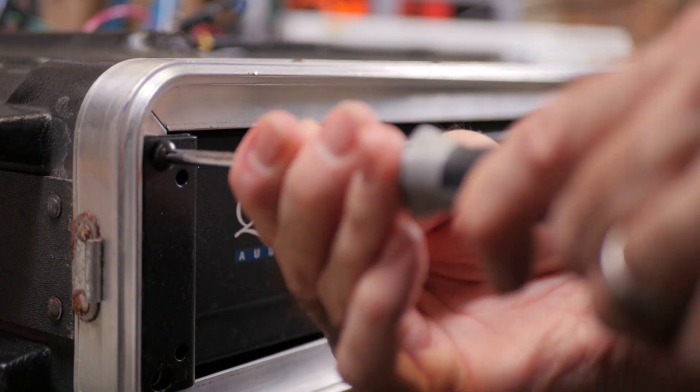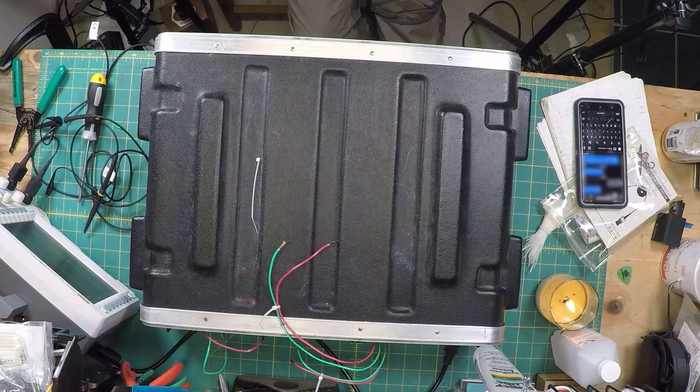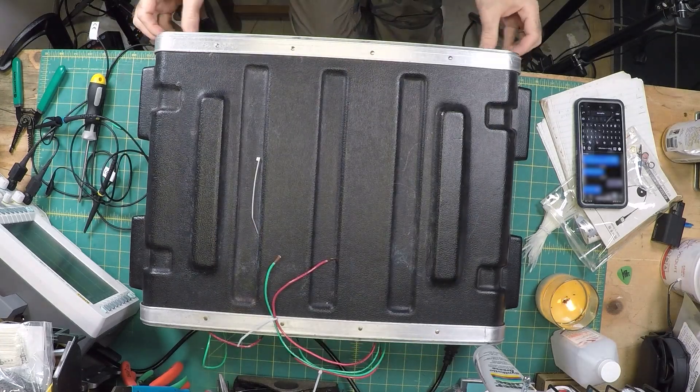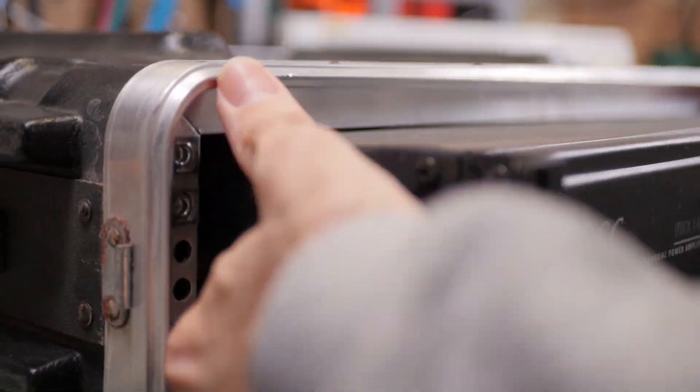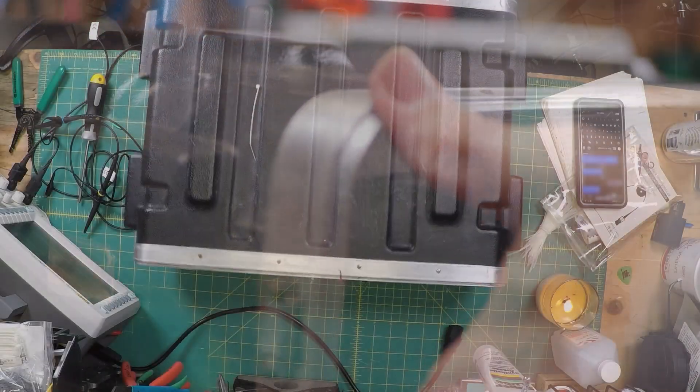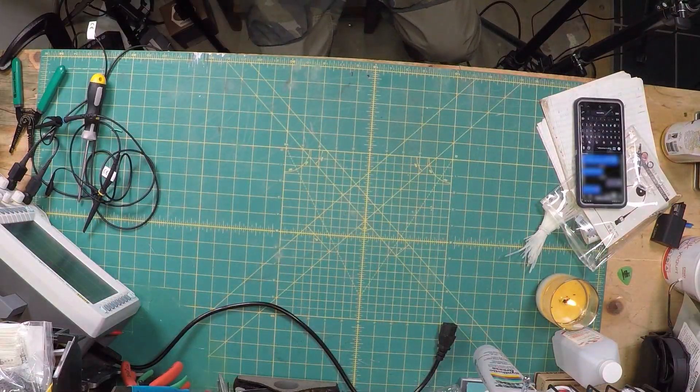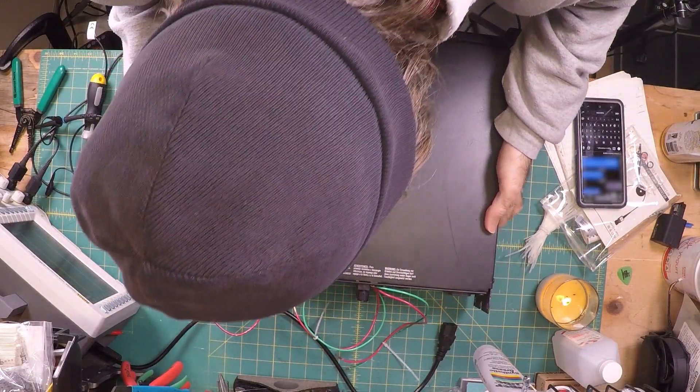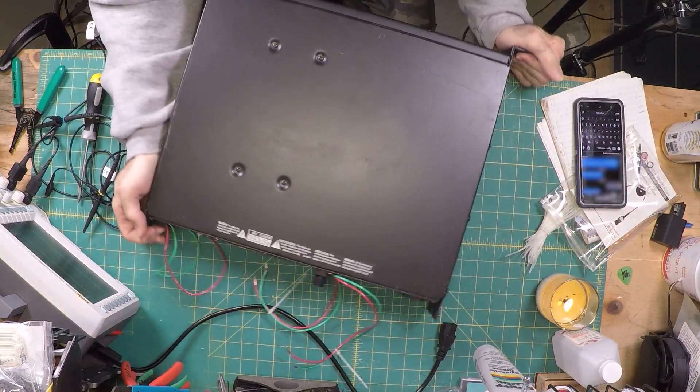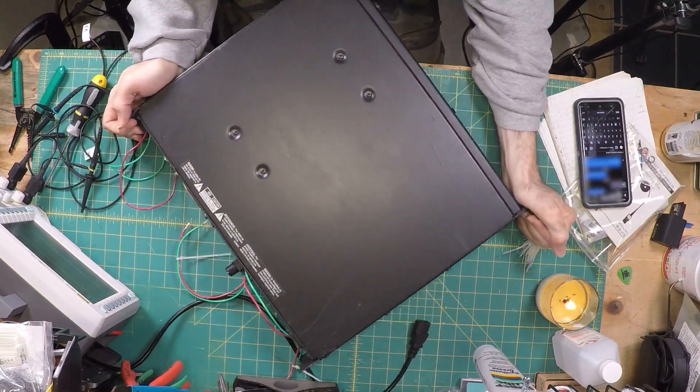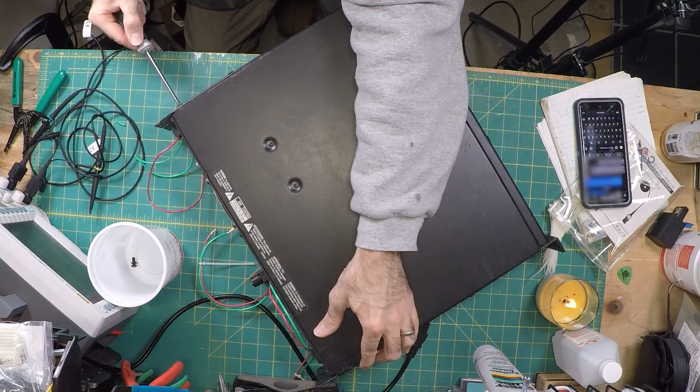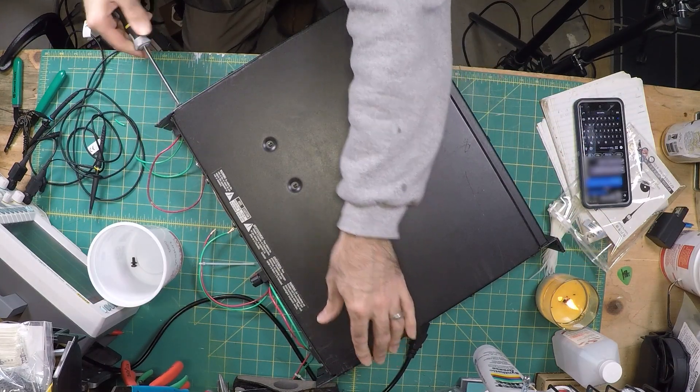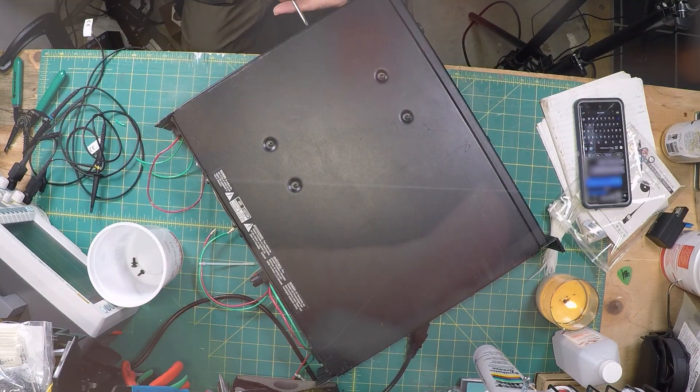At this point, I should take a moment to remind everyone that working with and disassembling items that use mains power, in other words, stuff you plug into a wall outlet, can be quite dangerous. If you're not comfortable with working around potentially lethal voltages, you should not open items like this. Power amps in particular contain components that store a lot of energy, even when unplugged from the wall. If you touch the wrong thing, it can hurt you.